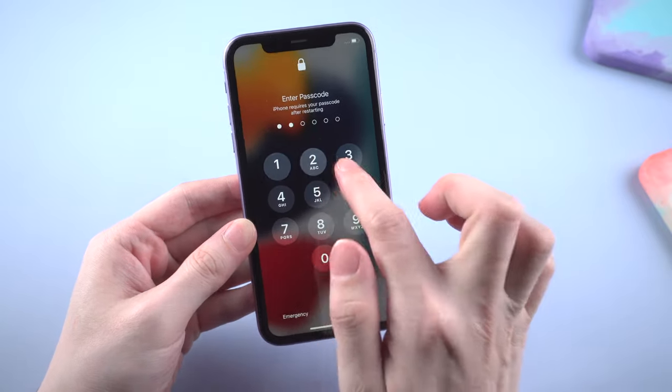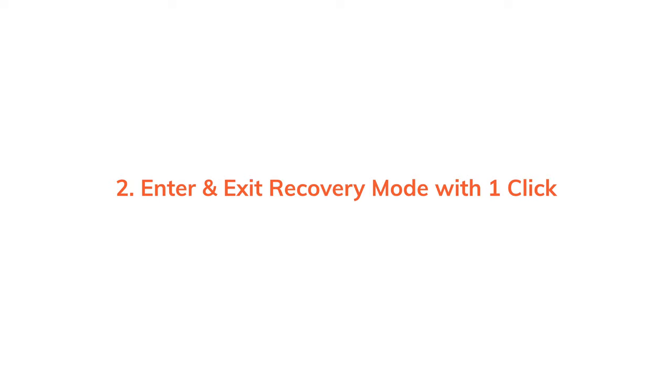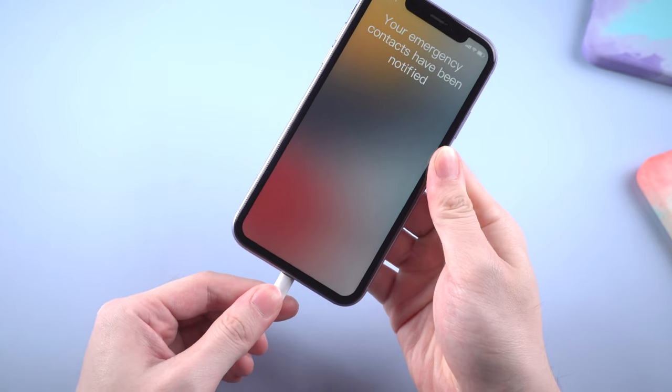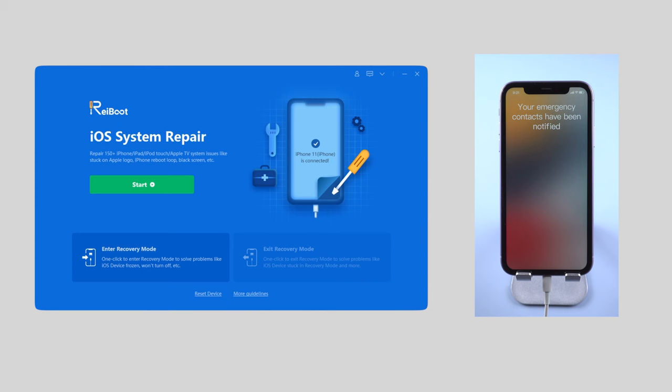But if not, jump up to the next part. Enter and exit recovery mode with one click. First connect your iPhone to the computer and launch Reiboot.